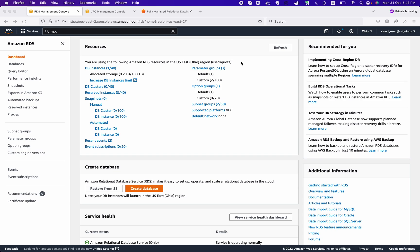Hello everyone, welcome back to our YouTube channel Linuxdution. We are continuing our web series 'AWS for Developers.' In this video we will cover Amazon RDS setup and we will see how we can set up Amazon RDS in AWS. Let's understand the first use case.